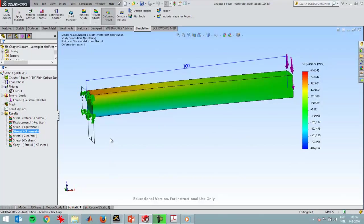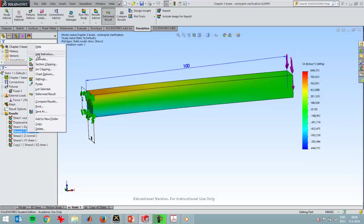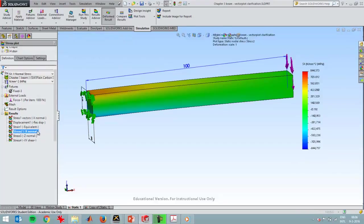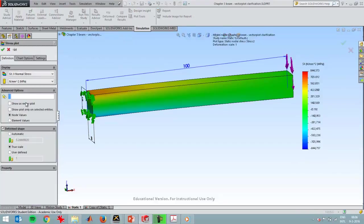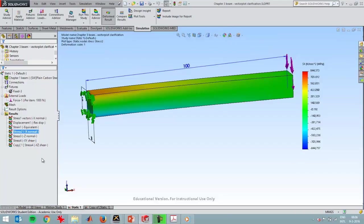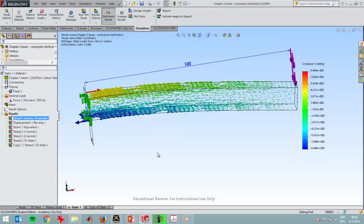You see a color plot which doesn't always say everything, but when you create a stress plot with vectors, which you can do by clicking edit definition, you can show something as a vector plot. I've already created that plot, so here I have it.